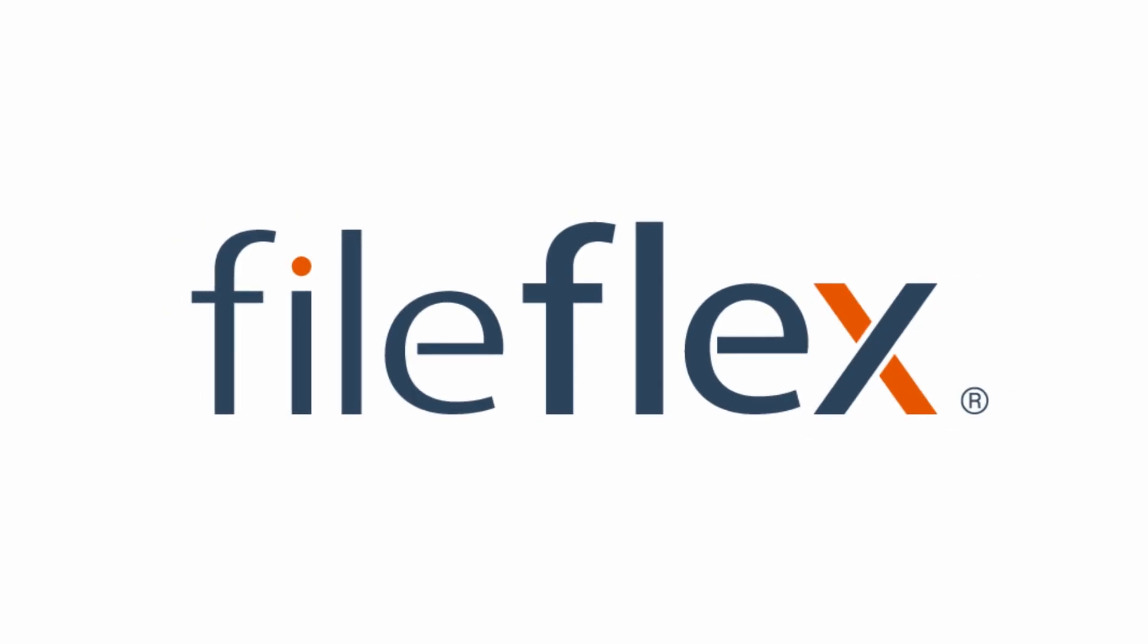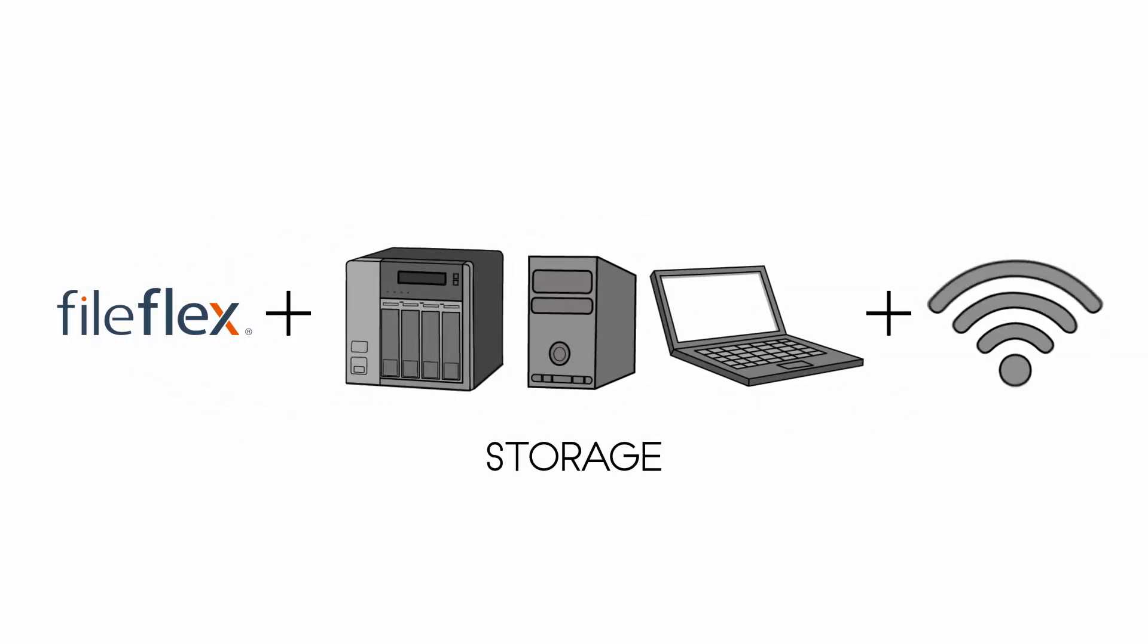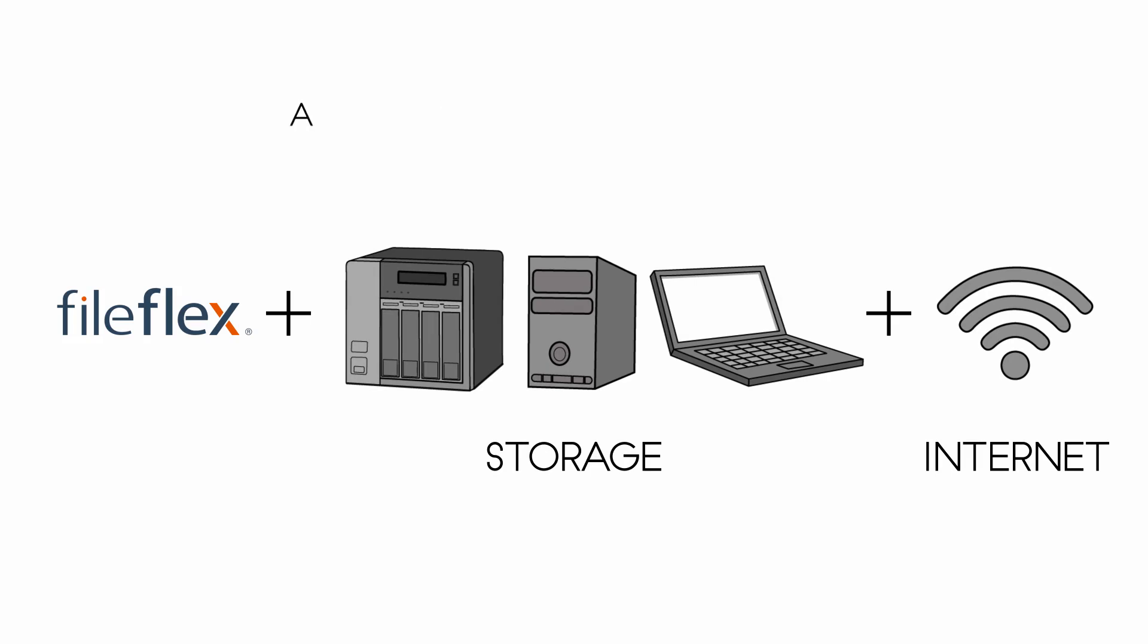Meet FileFlex. Combined with your storage and internet connection, you my friend have a very powerful team.